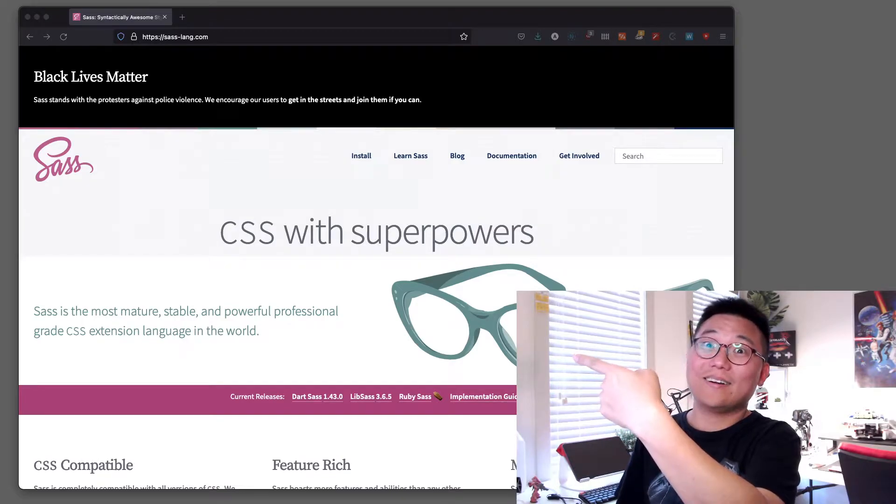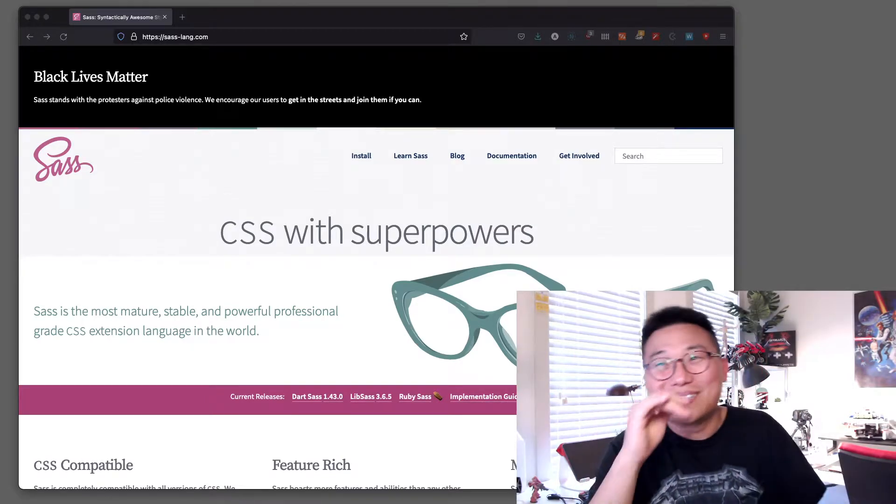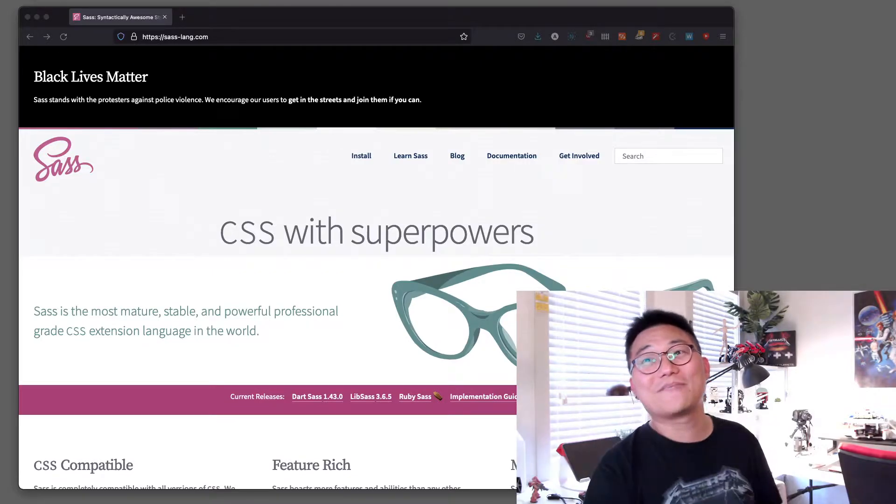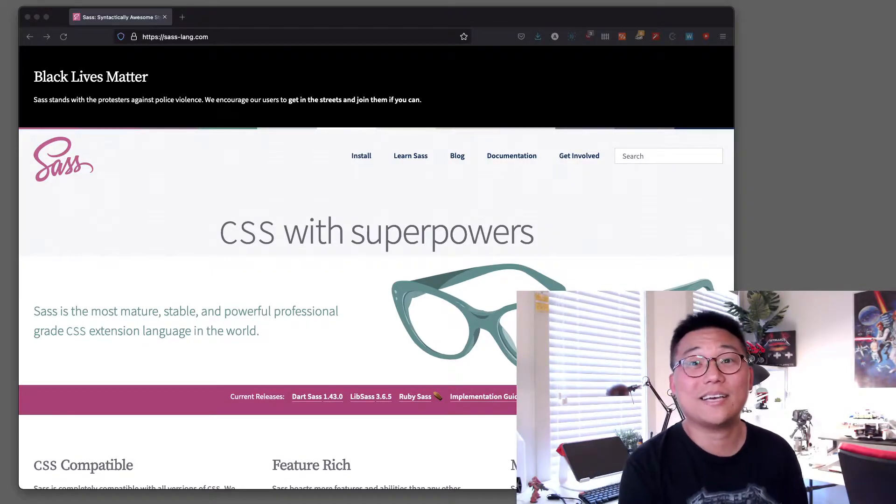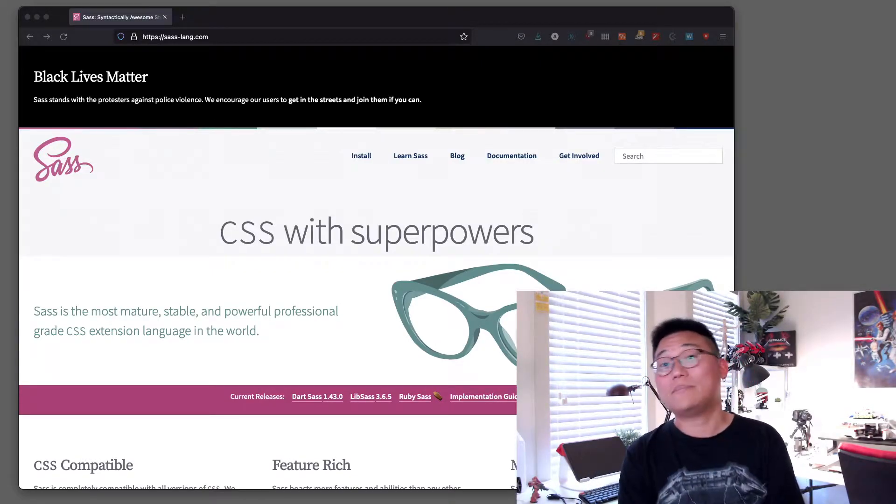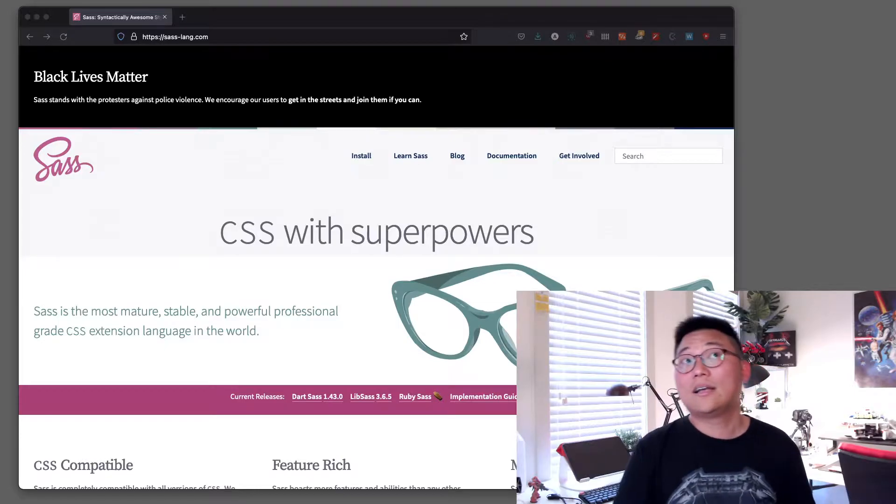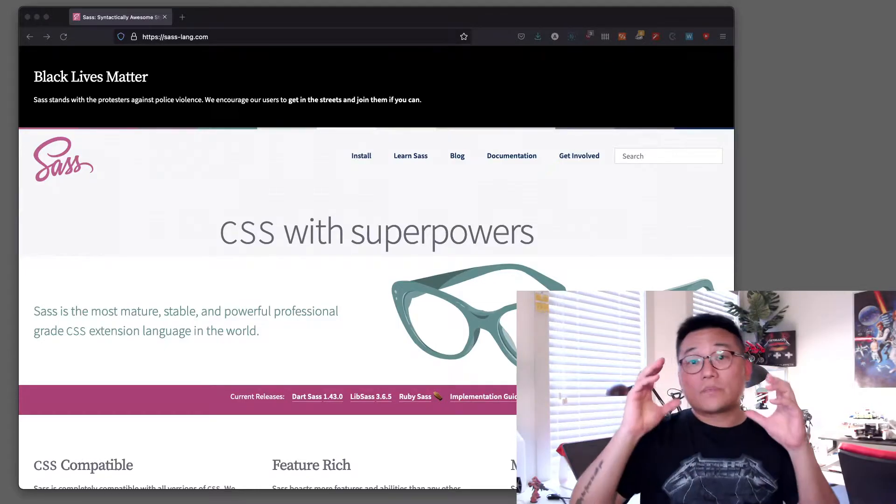Sass is the most mature, stable, and powerful professional grade CSS extension language in the world. That doesn't mean much until I explain what that is.